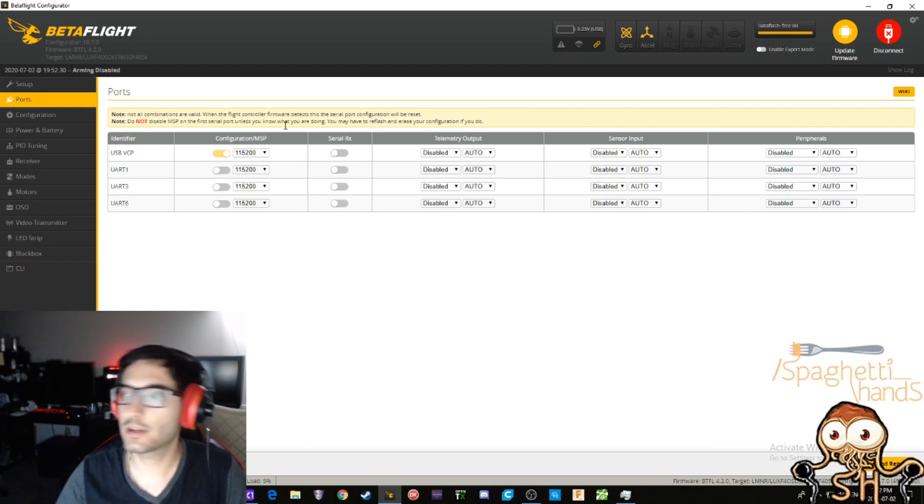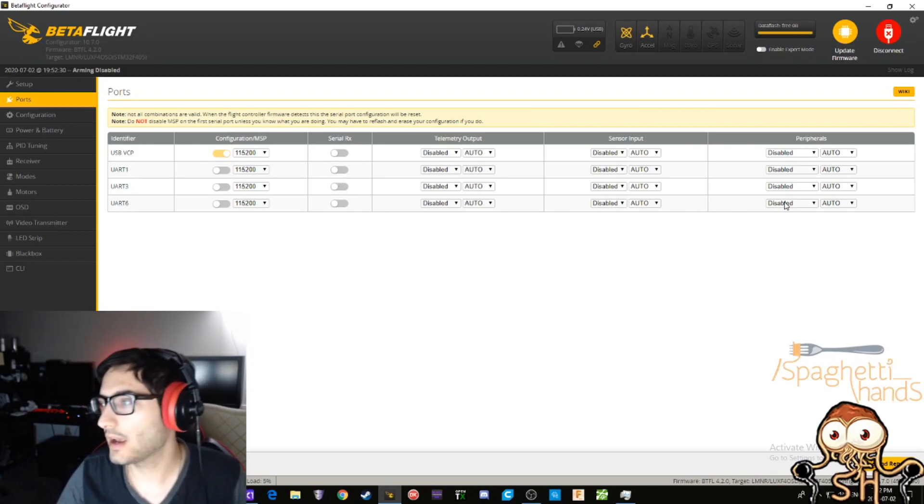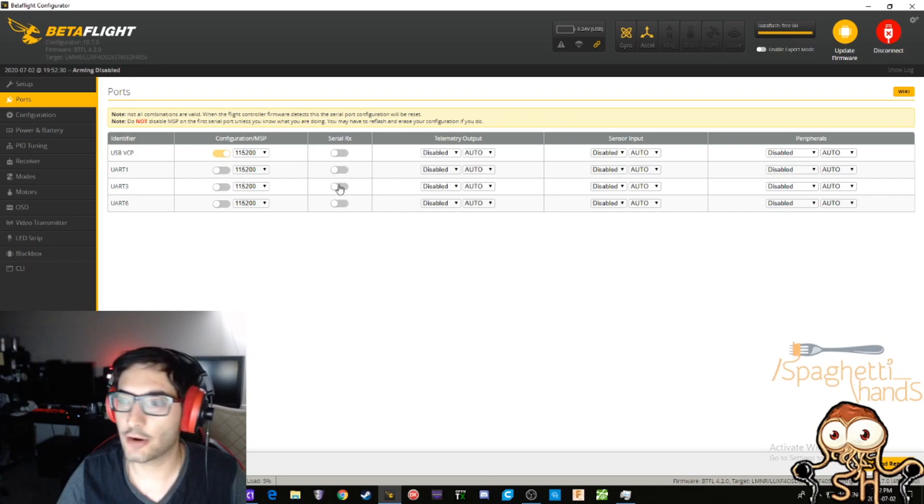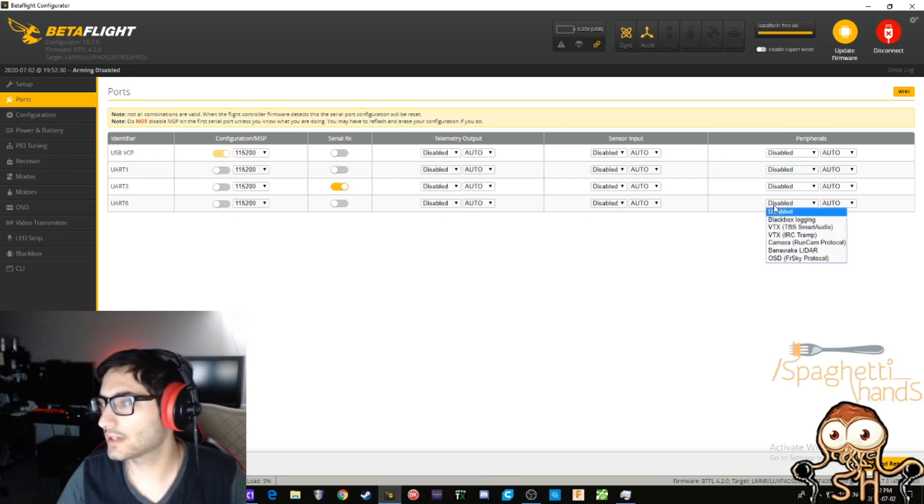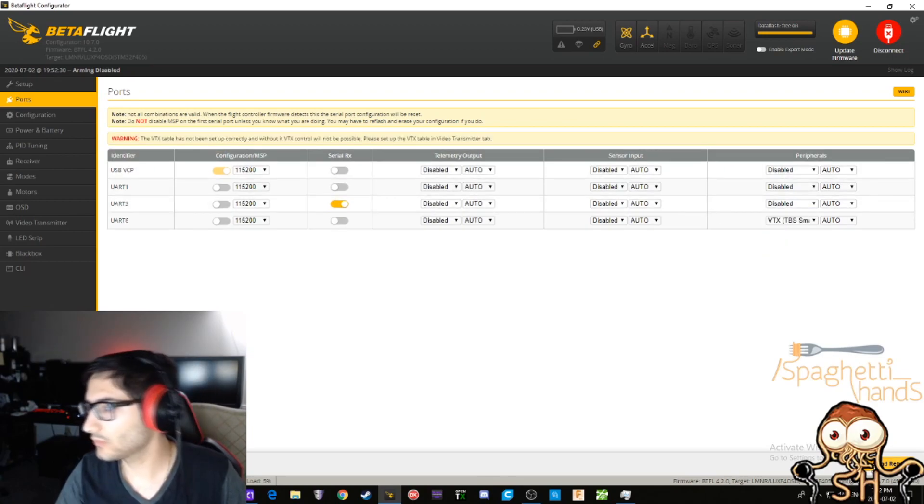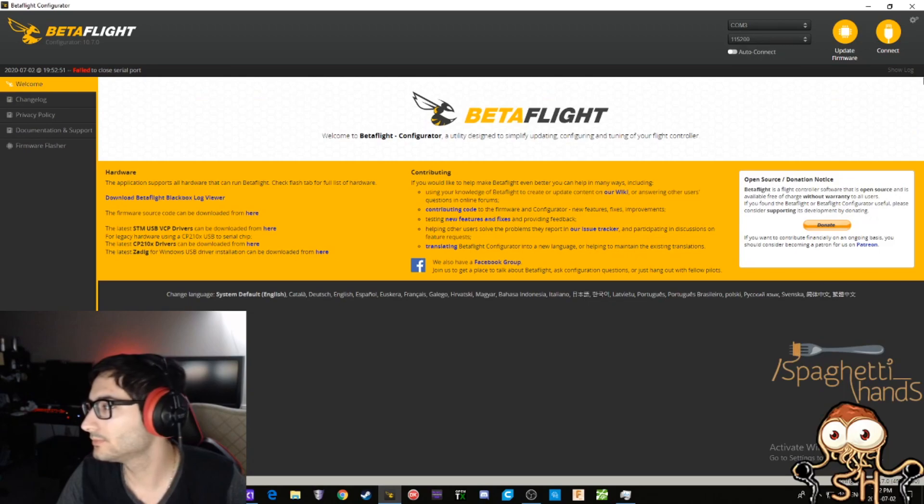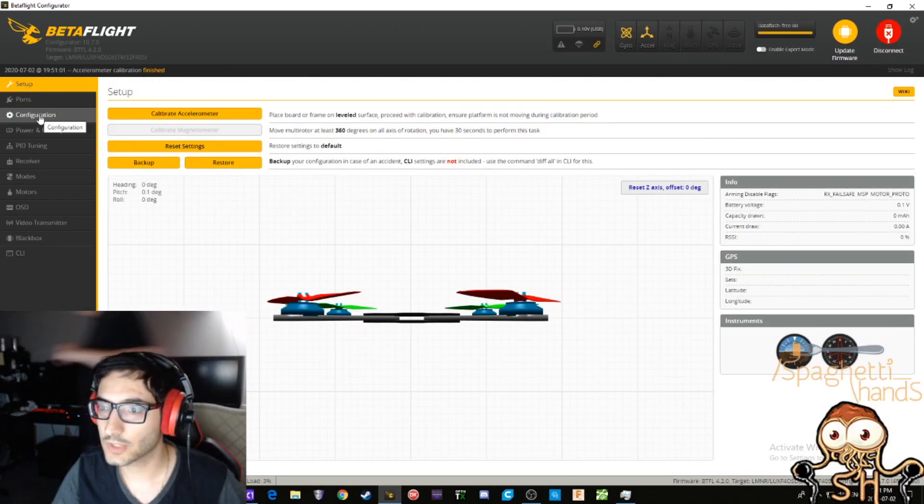In the Ports tab here, you're gonna set up your serial RX and your smart audio. I already know which UARTs I set this up to because I built this drone. After that, you're gonna save and reboot.